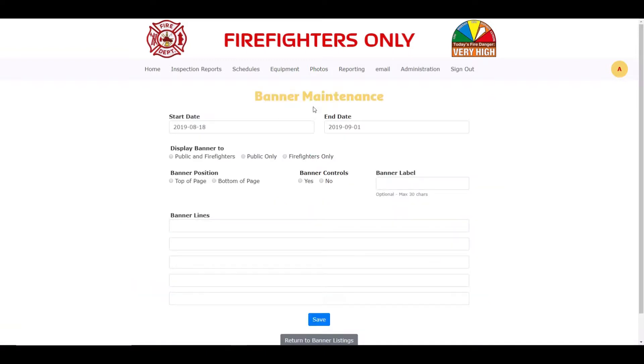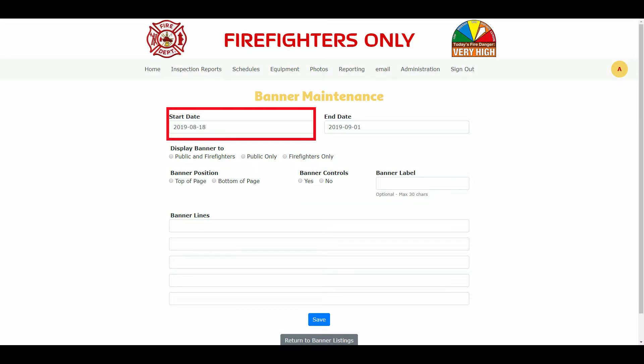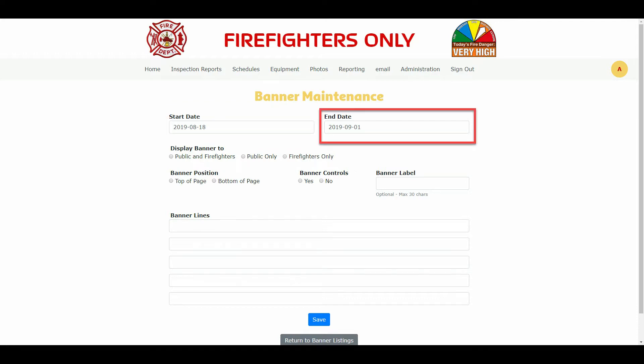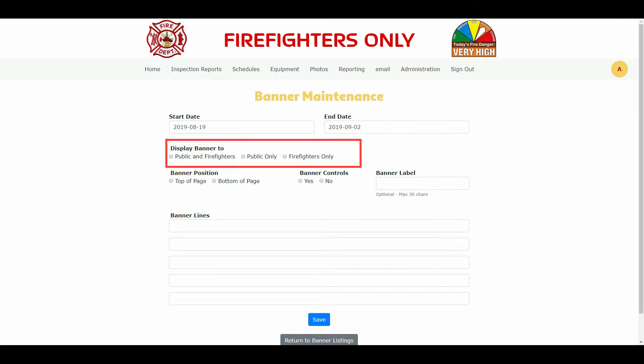Let's add a new banner by clicking on the add banner button under the menu bar. The following page will appear. I would now like to explain all the fields available on the page. The start date is the date that the banner will start to be displayed. The end date is the date that the banner will stop being displayed on pages. So the banner will be displayed if the current date is between the start and end dates. Display banner to is used so you can add the banner displayed on all pages within the fire department theme, so the public and firefighters button would be selected.